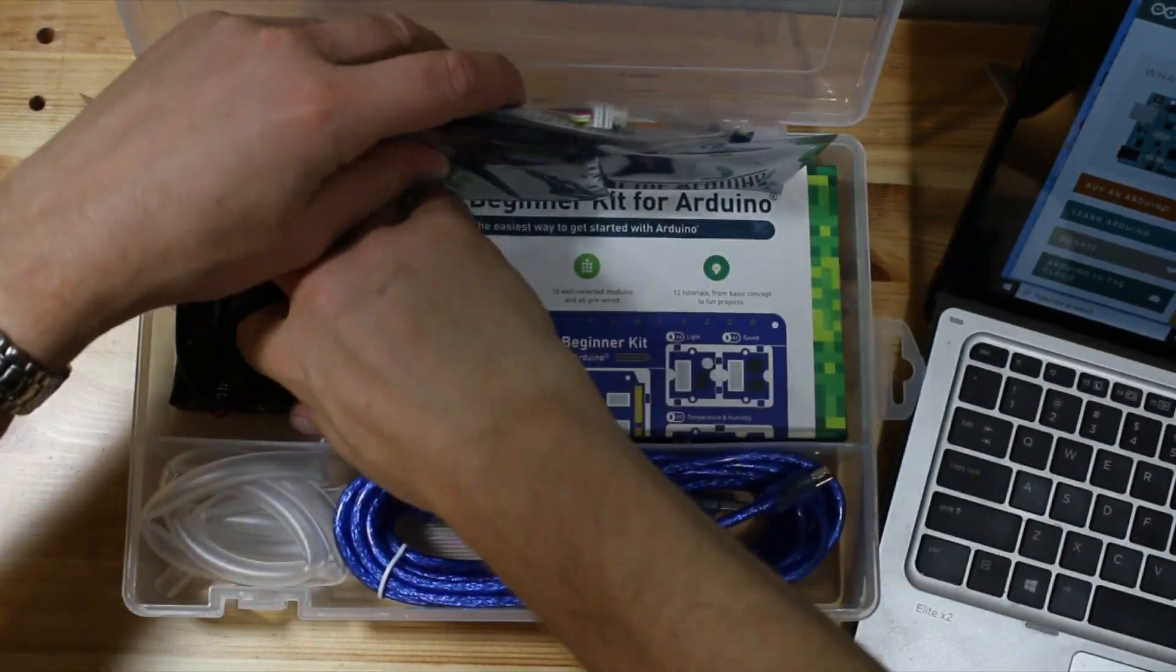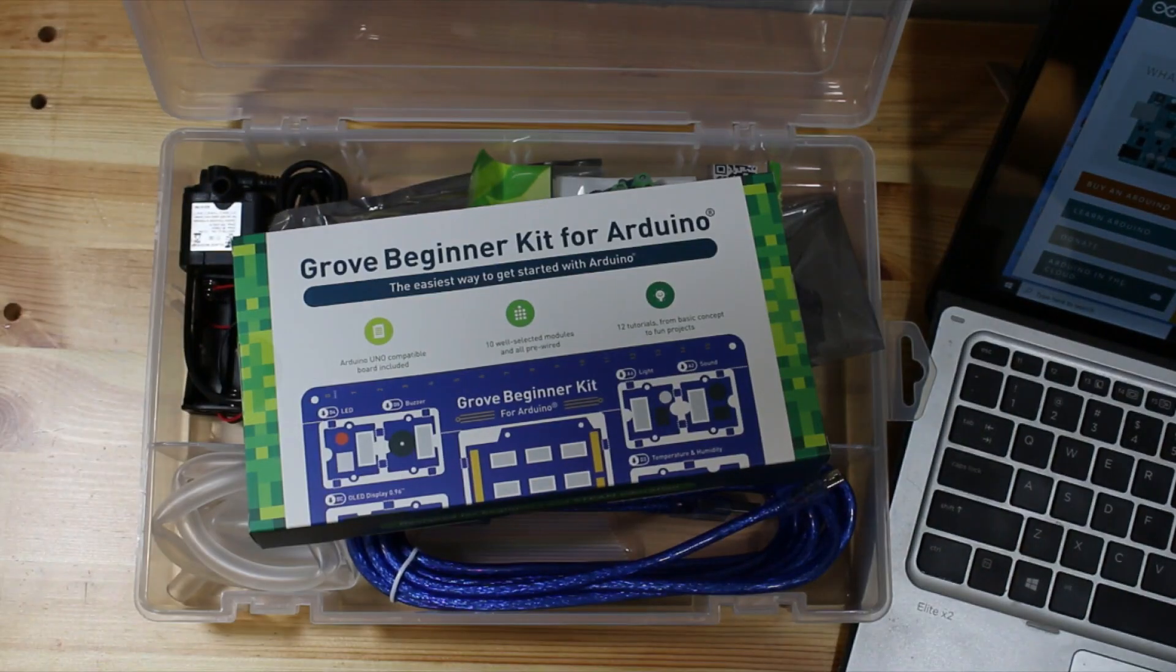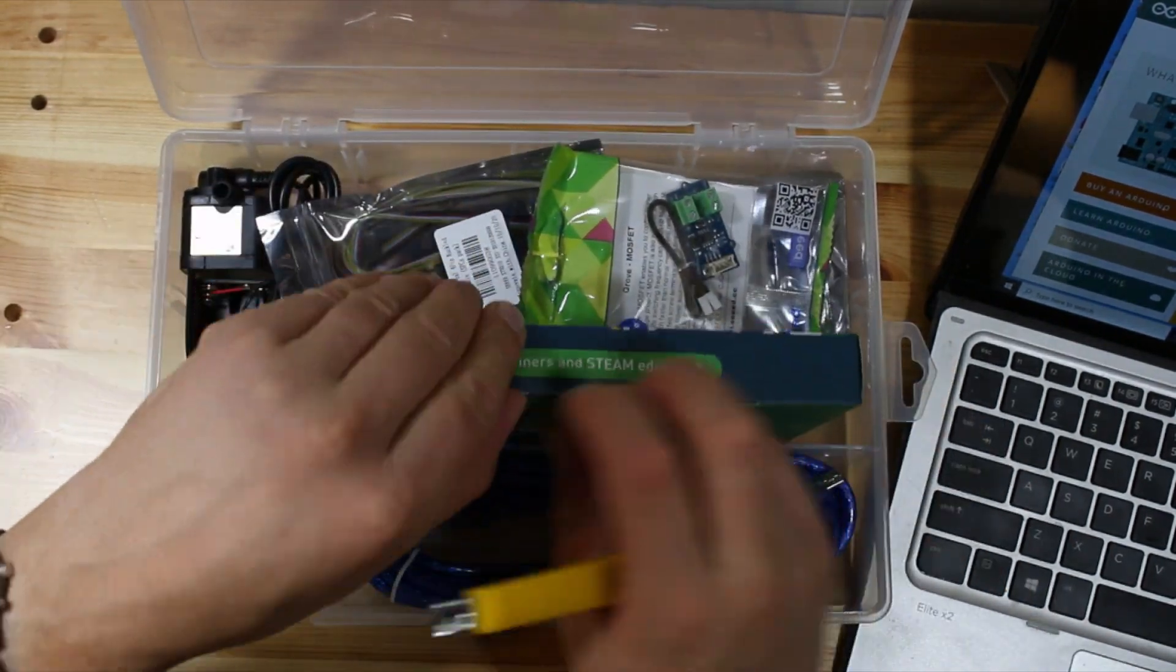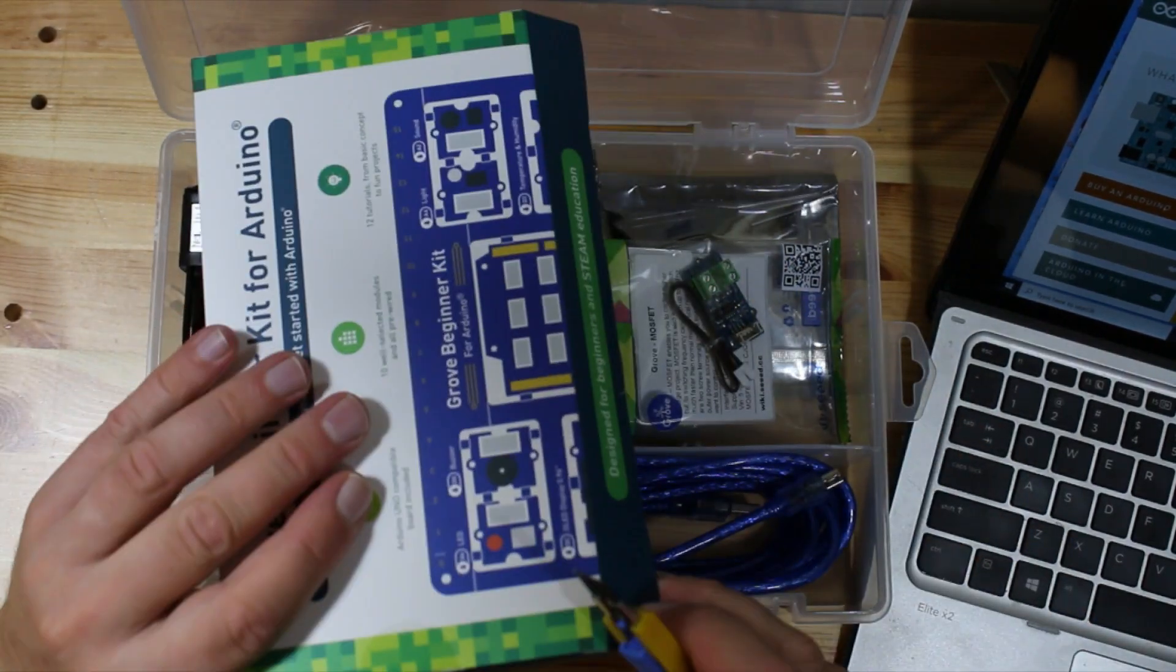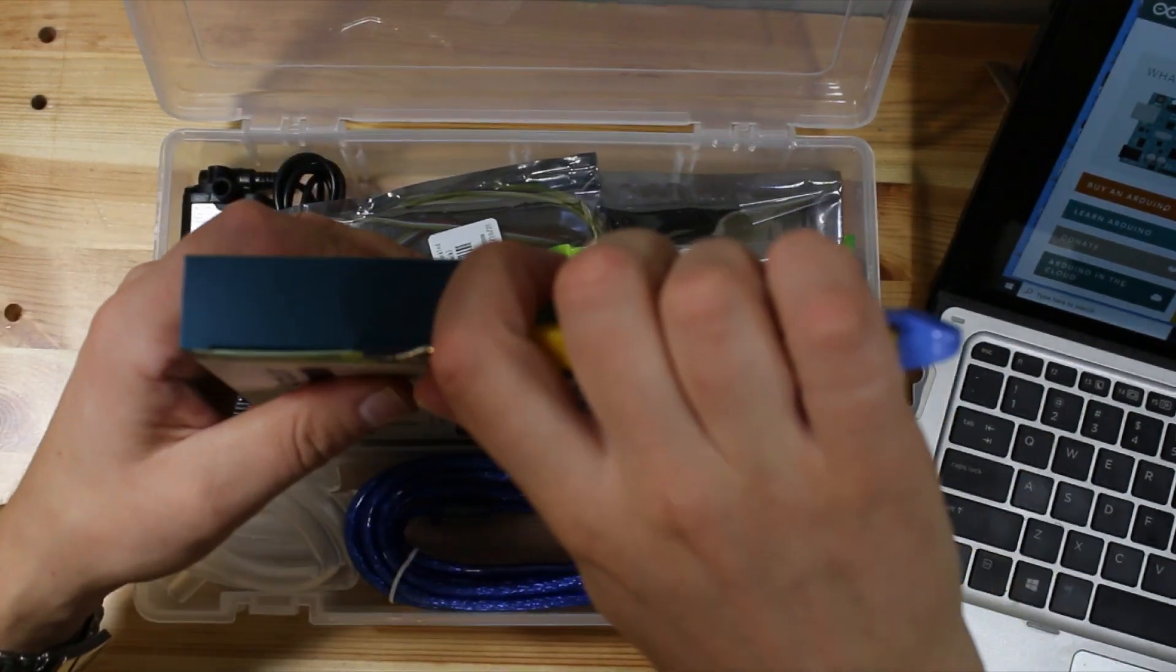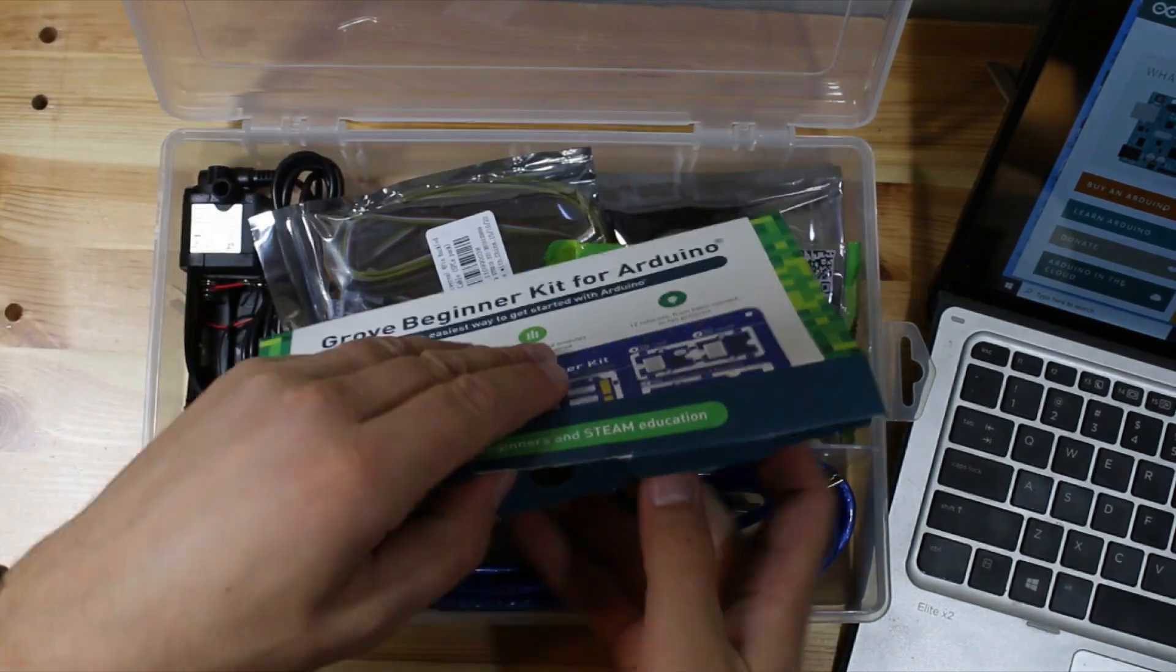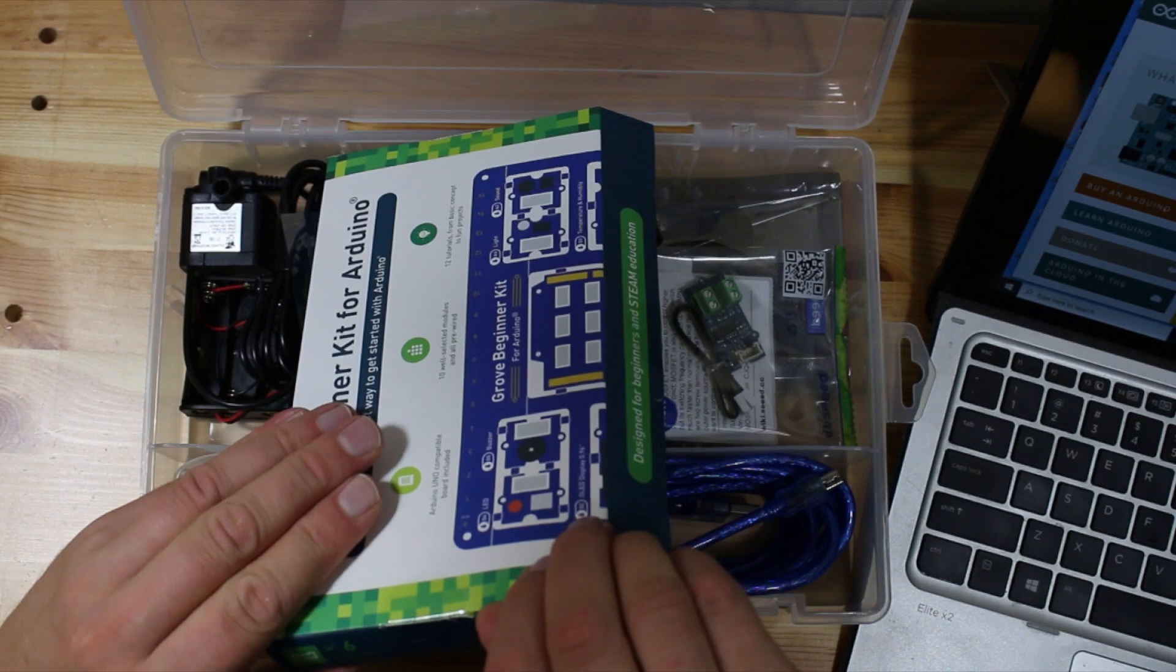Inside you'll find the Grove Beginner Kit for Arduino in a little cardboard box. Be careful with this box as you open it. I like to use a sharp knife to open it along where the stickers are. There are three stickers and be careful so that you don't break the side of the box because it's reusable and there are little cables hidden inside the side compartments there. If you force open the box you won't be able to close it again, so be careful while you're opening it.